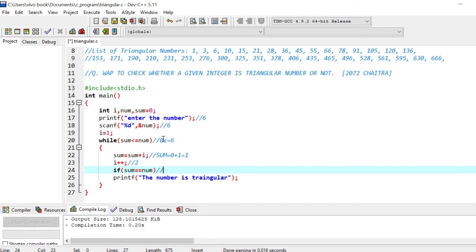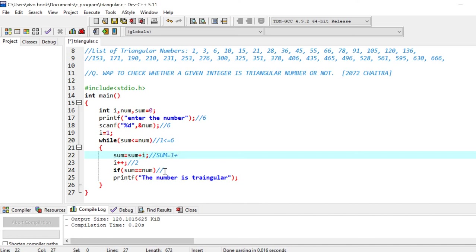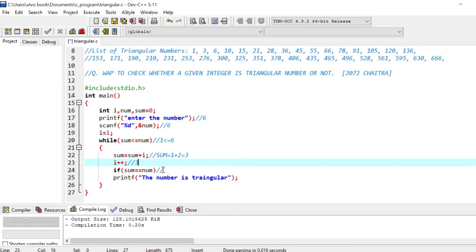What is the value of sum? The value of sum is 1. 1 is less than or equal to 6? Yes, it is less than or equal to 6. So sum equals to, now the value of sum is 1, so 1 plus new value of i is 2, so it equals 3. Increase the value of i, so it will become 3. If sum equals to num, so 3 is not equal to 6, so it will not print. Again it will go to the while condition.